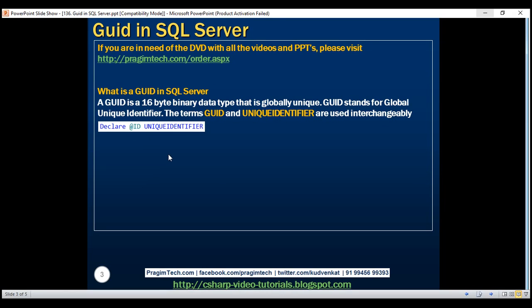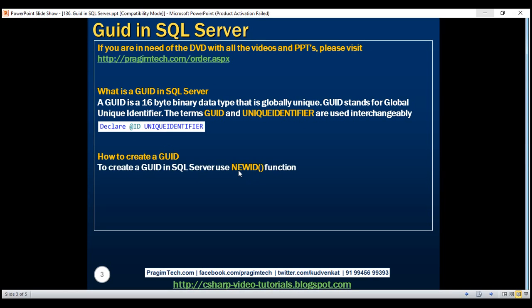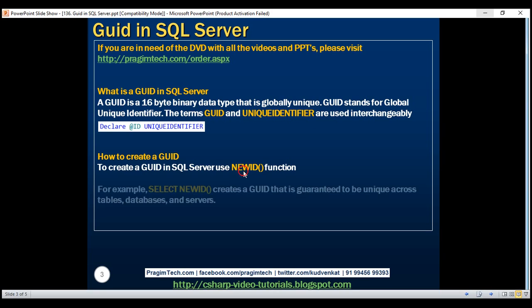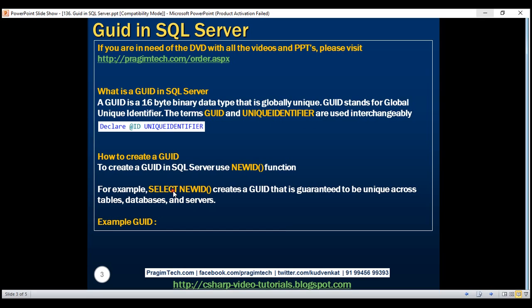So, how do we create a GUID? To create a GUID, we use the newid() function. Here is an example. When we execute this query — select newid() — we get a GUID that is guaranteed to be unique across tables, databases, and servers. Every time we execute this query, we get a GUID that is unique. And this is how a typical GUID looks like.